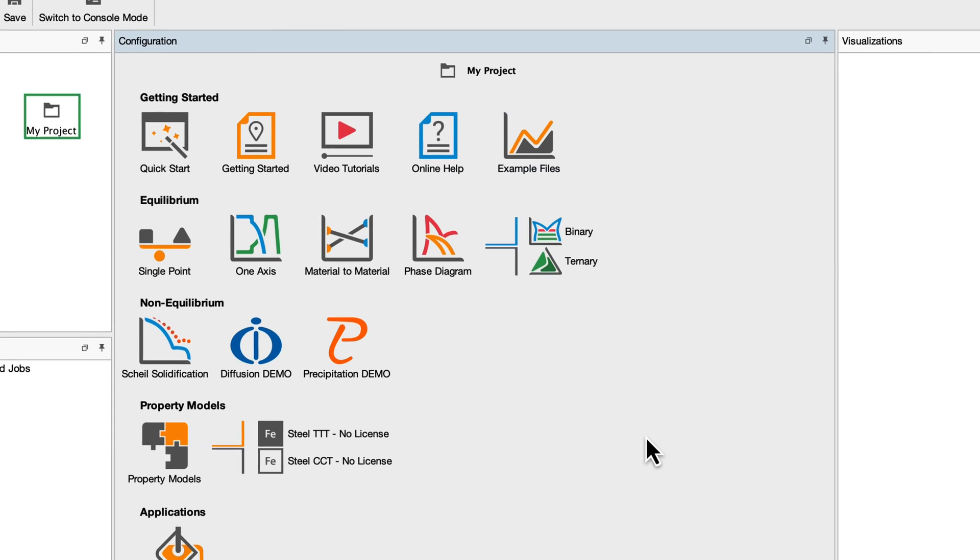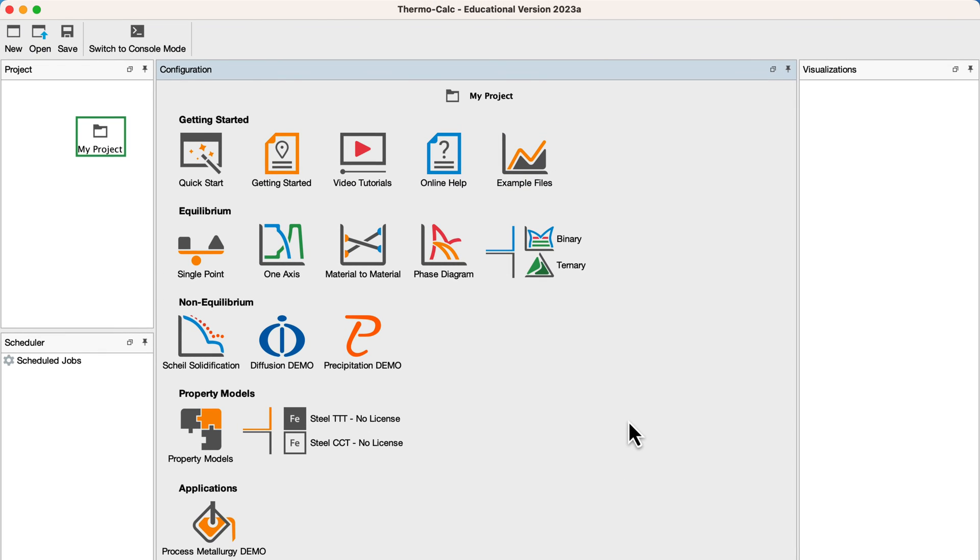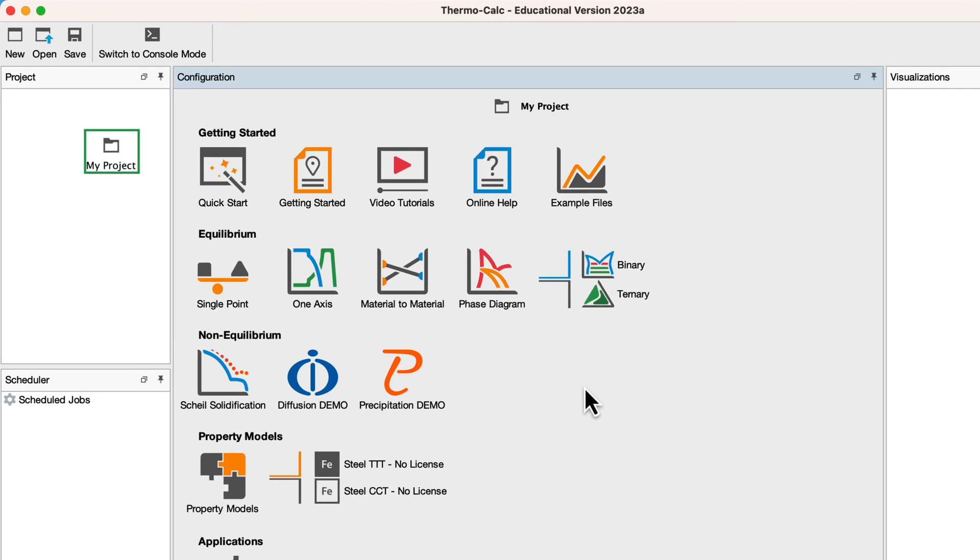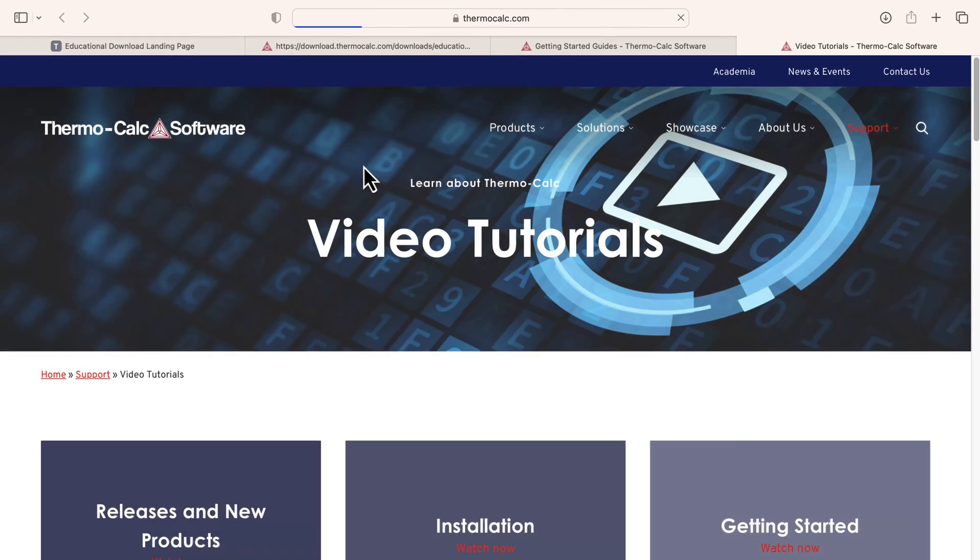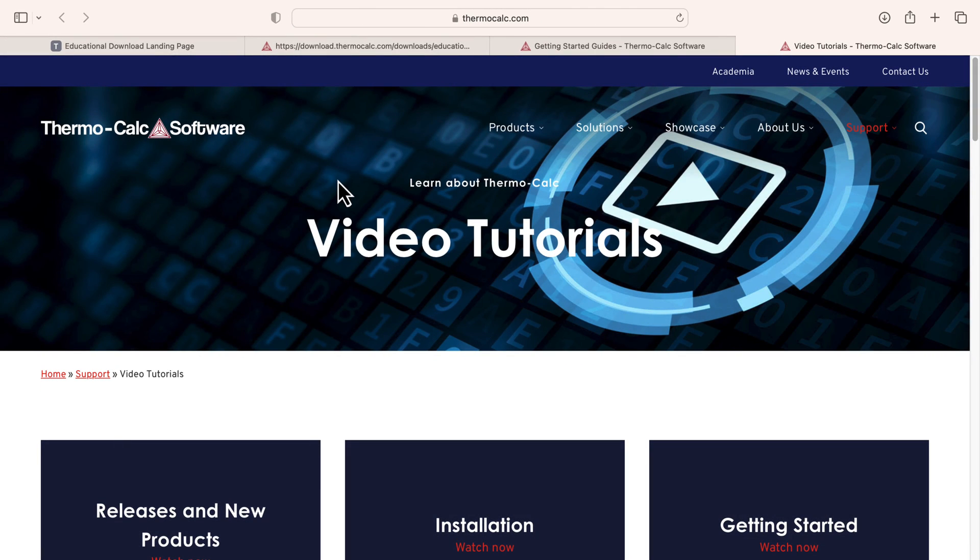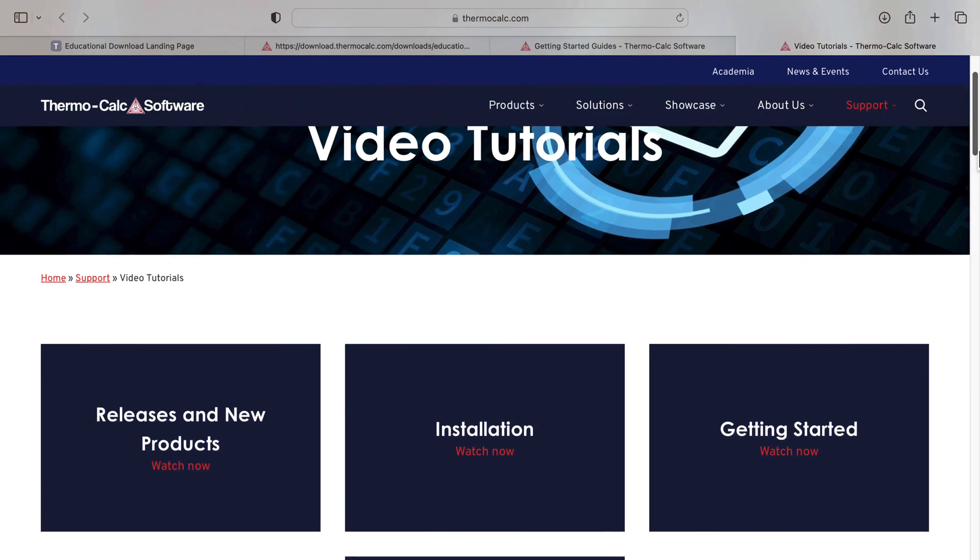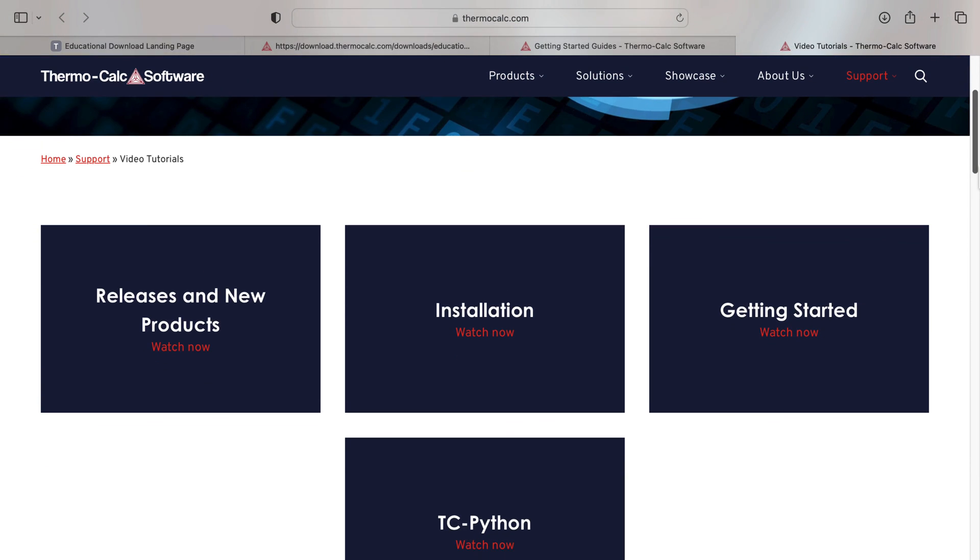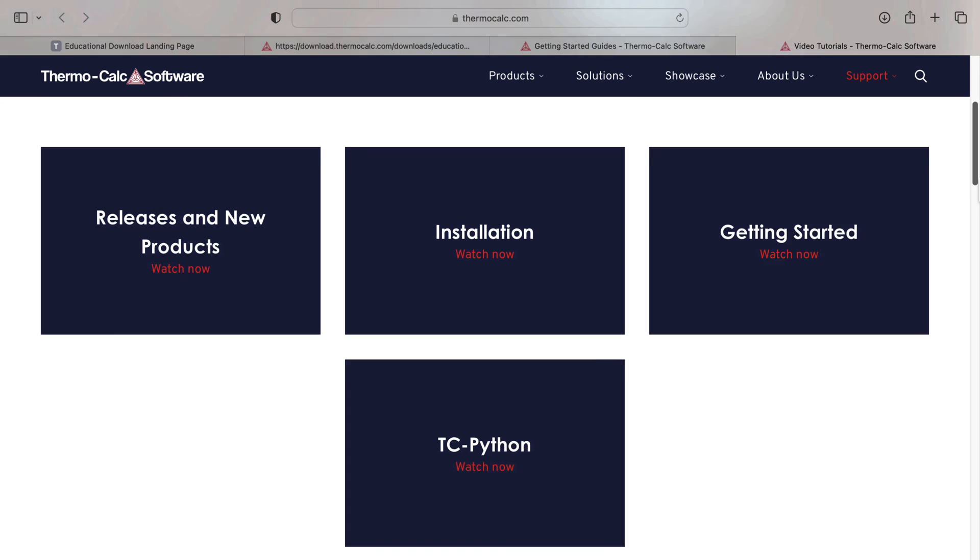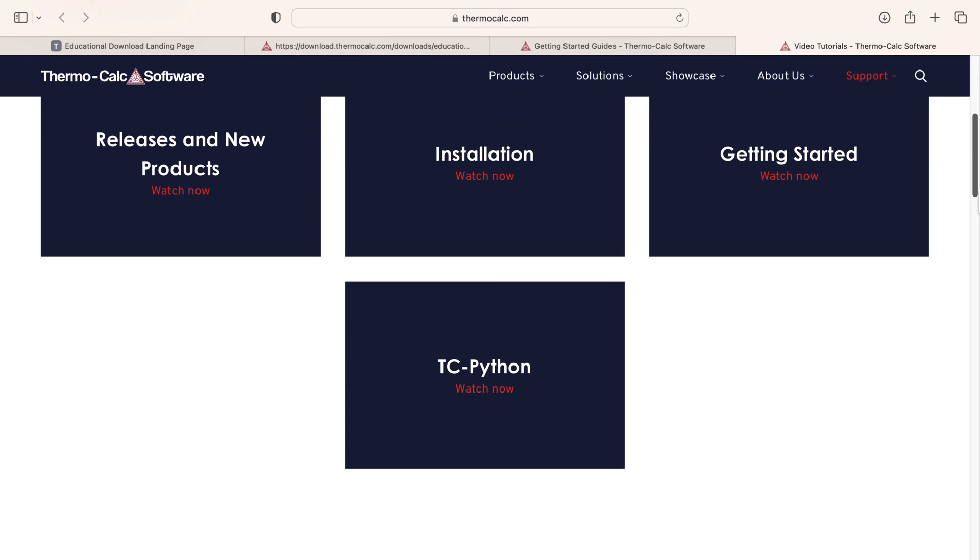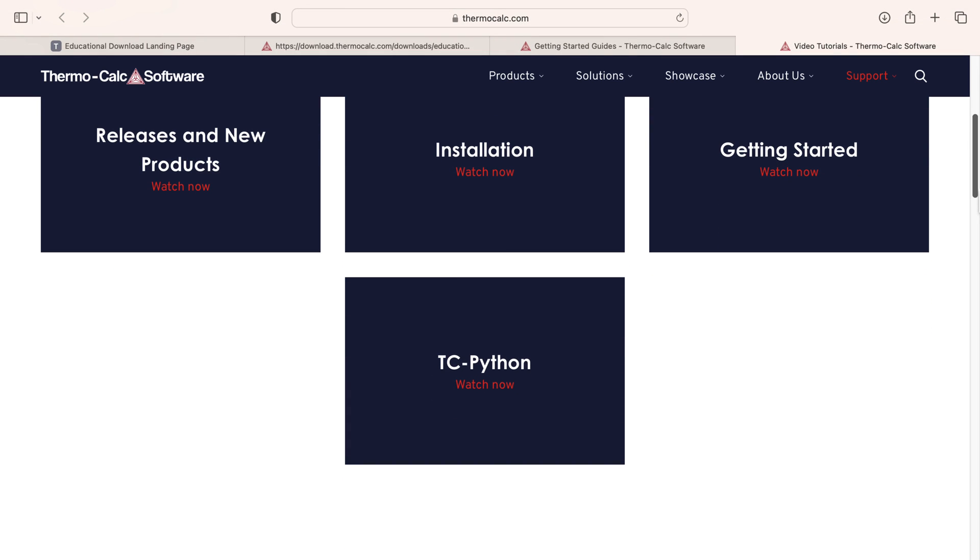Many videos are also available to help you learn how to use the software. From the home screen, select Video Tutorials. You will be taken to our website where you will find a Getting Started video, as well as many example tutorials that correspond to the examples included in our software.